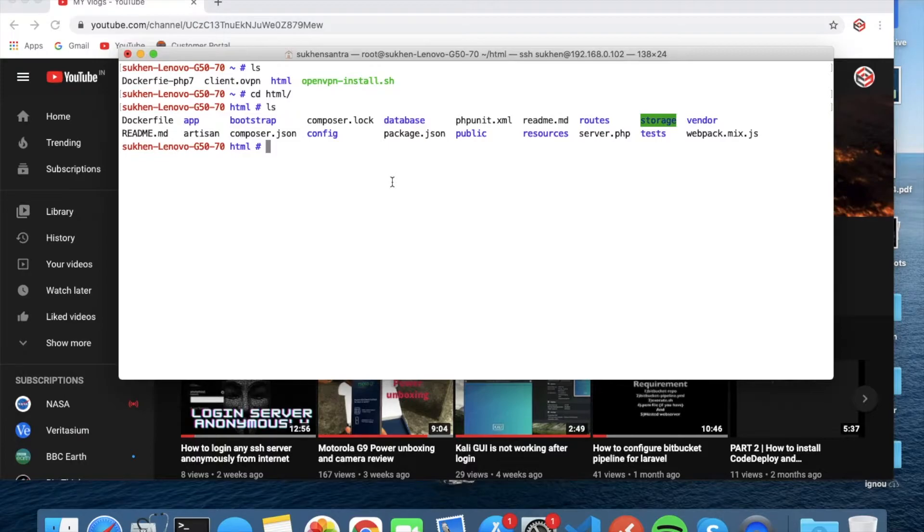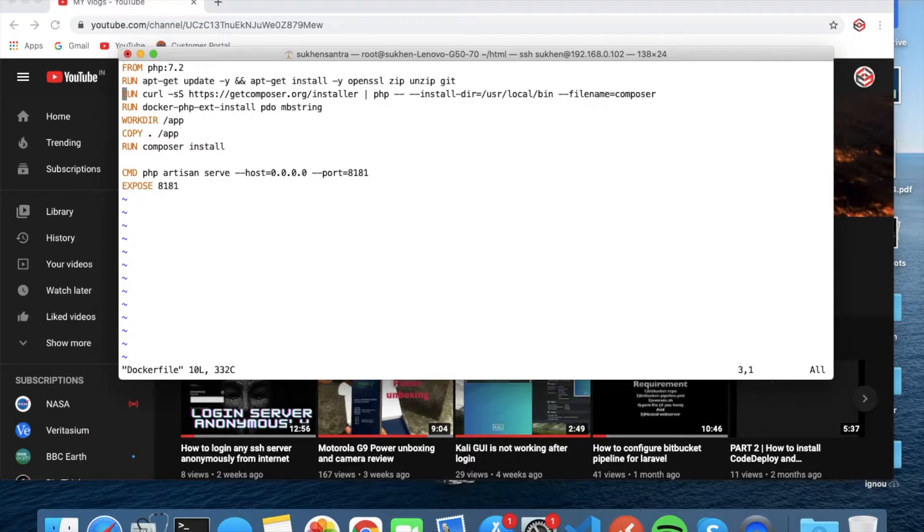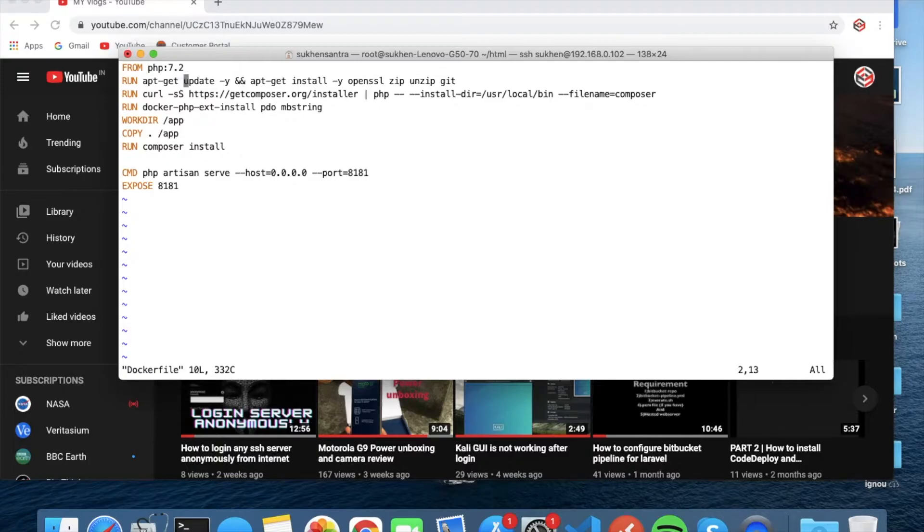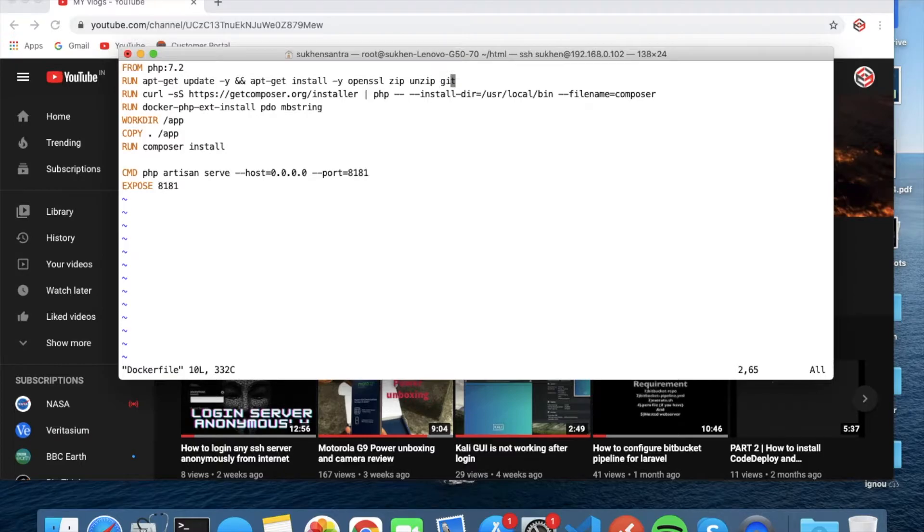When I show you the Dockerfile you will understand how you can run this application in Docker. As you can see, this is FROM PHP 7.2, that means it will download PHP 7.2 from Docker Hub. Then it will run apt-get update, which means update the container OS, and install OpenSSL, zip, unzip, and git.